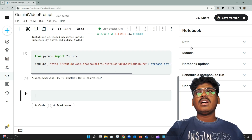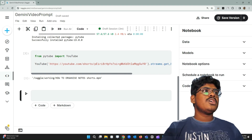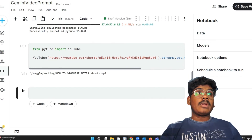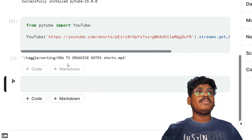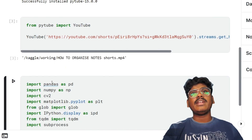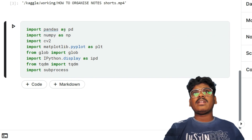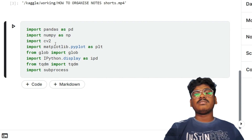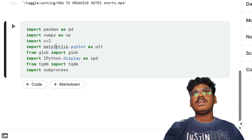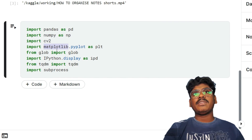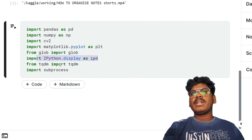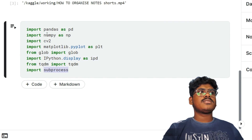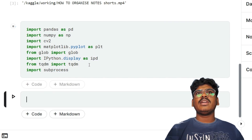Now I need to import the required libraries: pandas for data serialization, numpy for numerical operations, cv2 for image processing, matplotlib for graphical display, glob, IPython for formatting, tqdm, and subprocess.